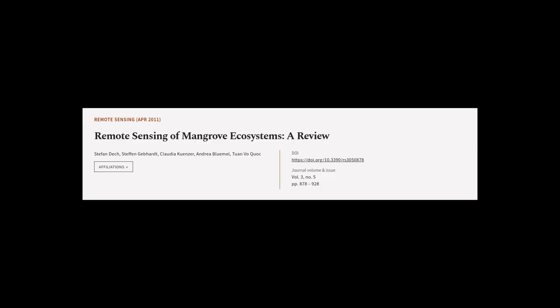This article was authored by Stefan Deck, Stefan Gebhardt, Claudia Kunzer, and others.